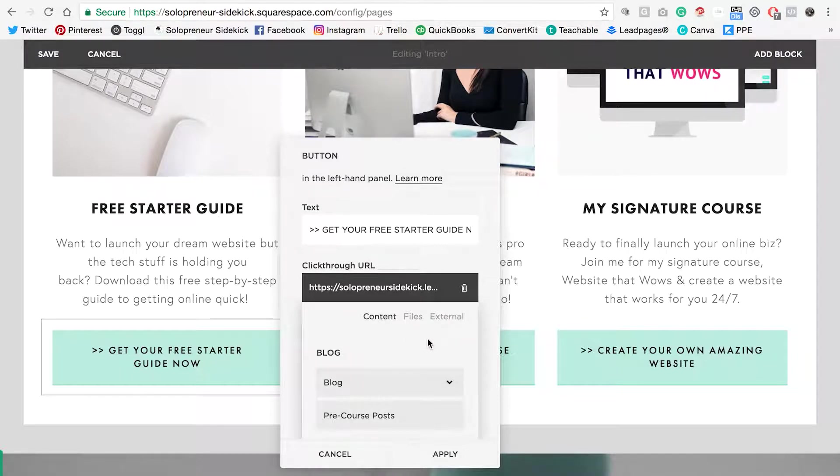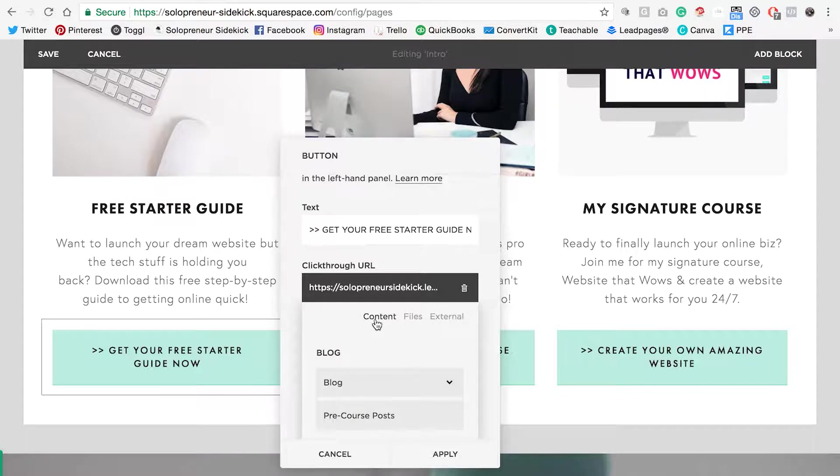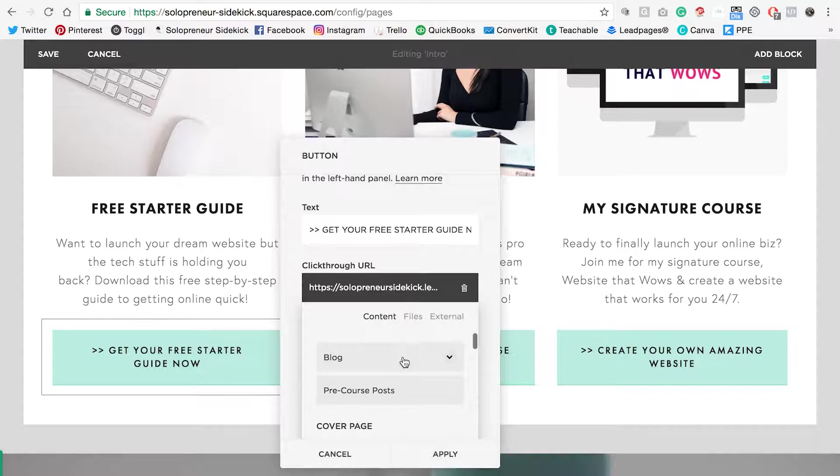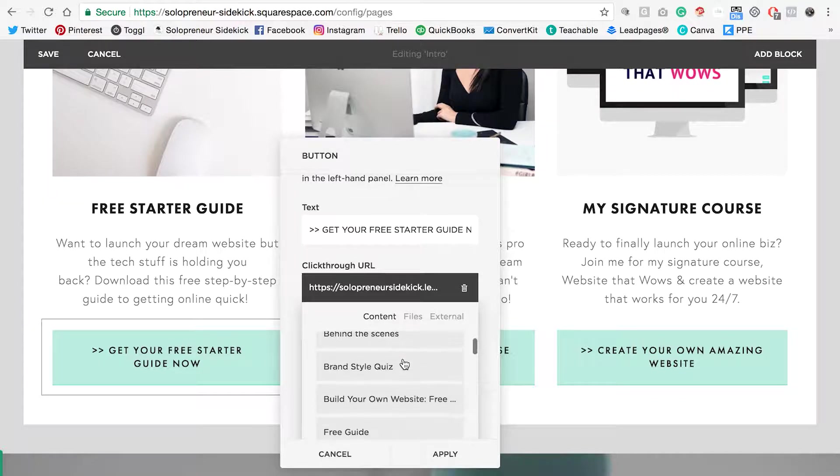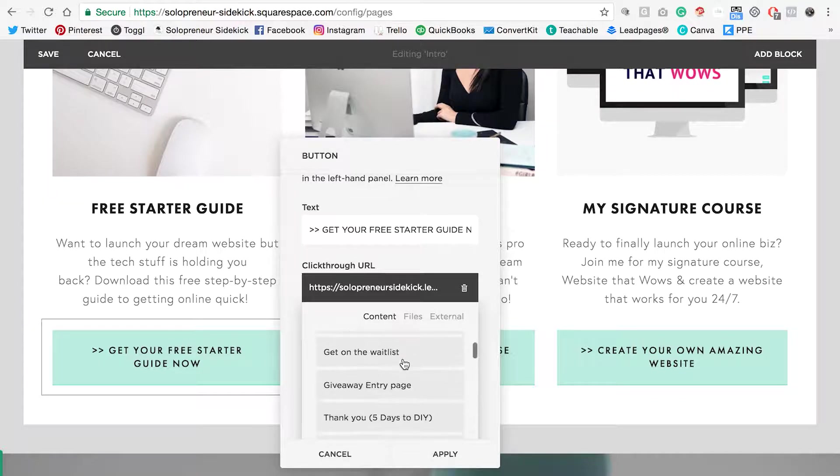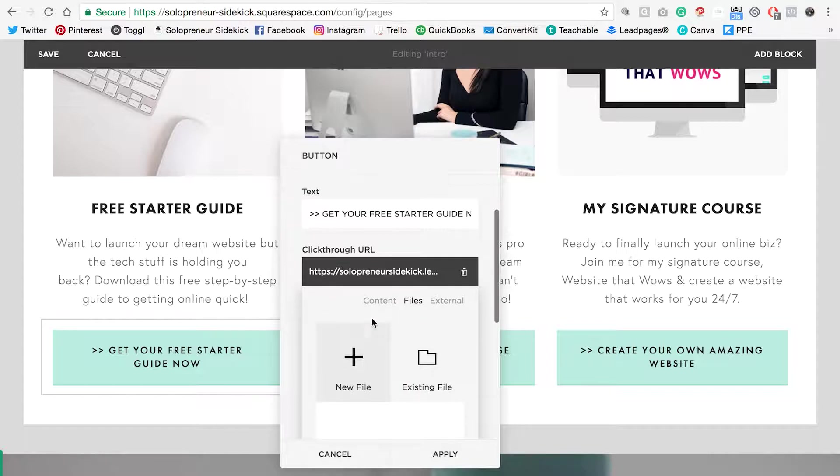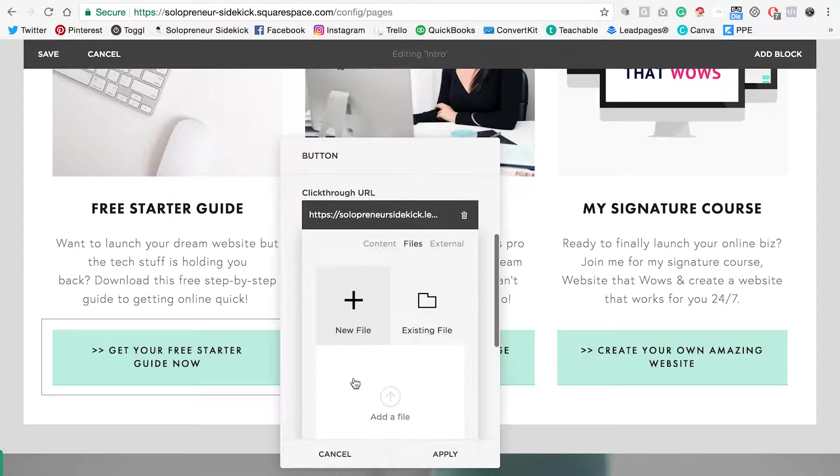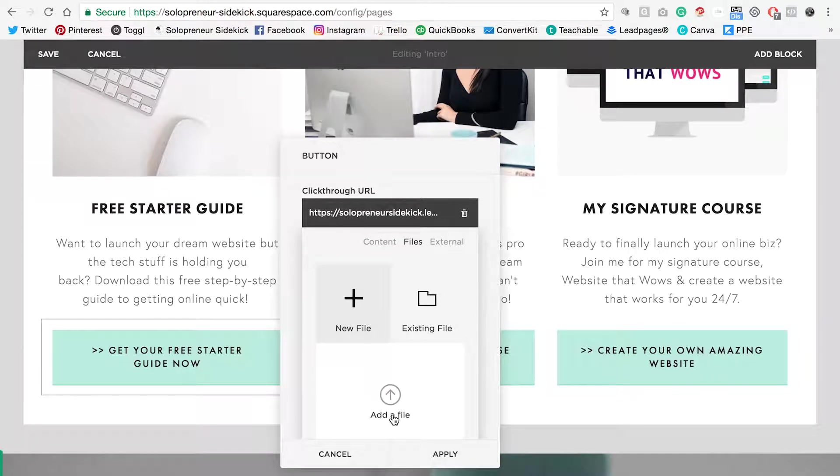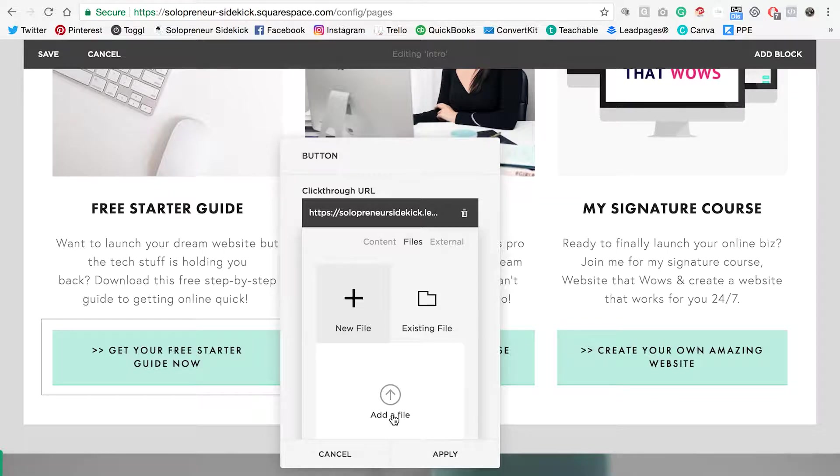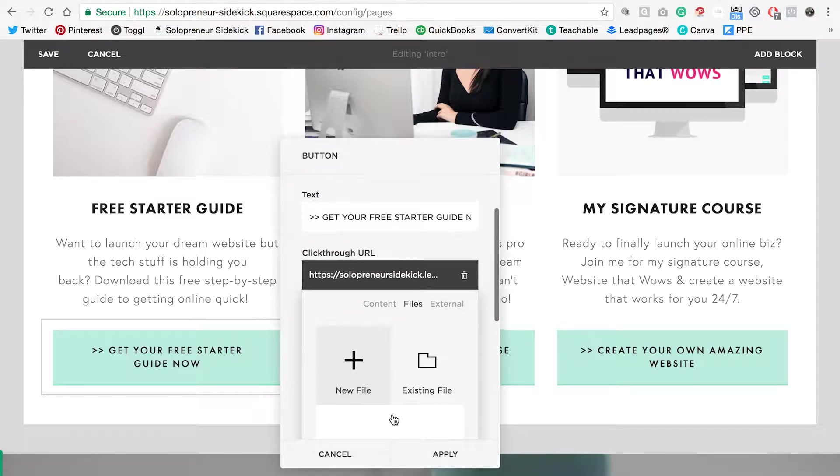This is a really easy way to do it. Rather than pasting the link you can actually just click on content and this is going to bring up all of your website pages and you can decide where you would like it to go. You can also upload a file here. Just click add a file, upload it, and people can download files really easily this way as well.